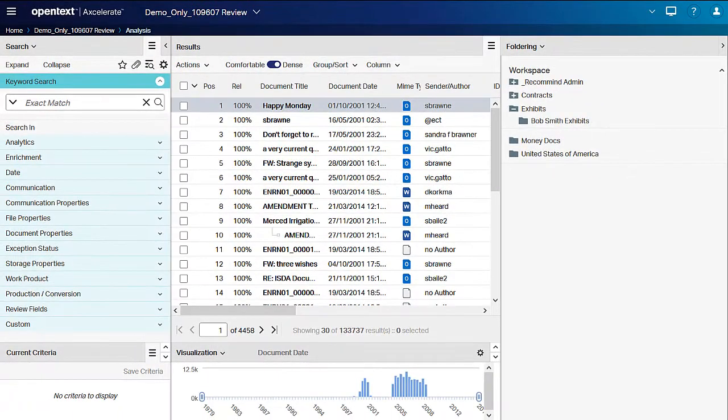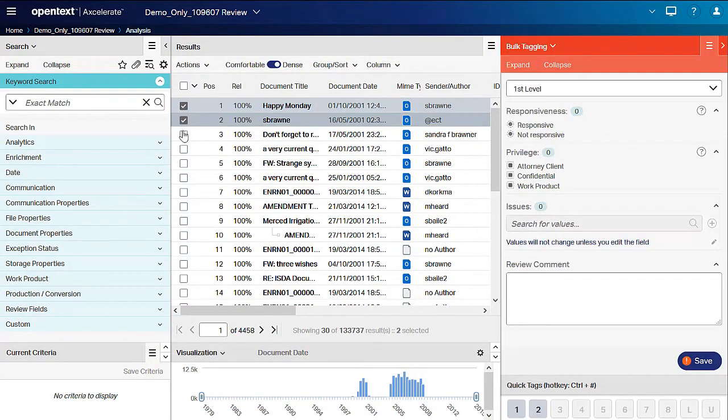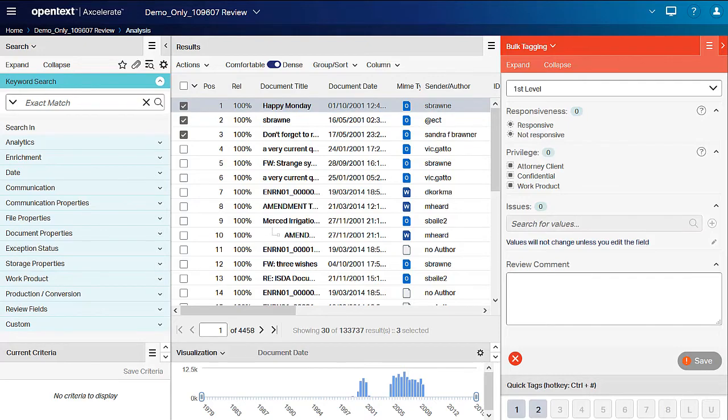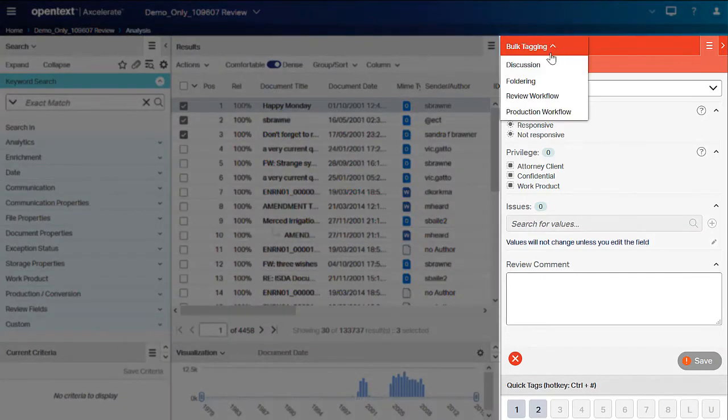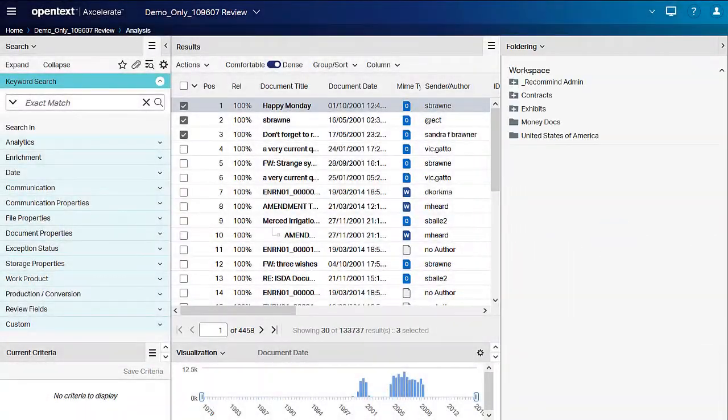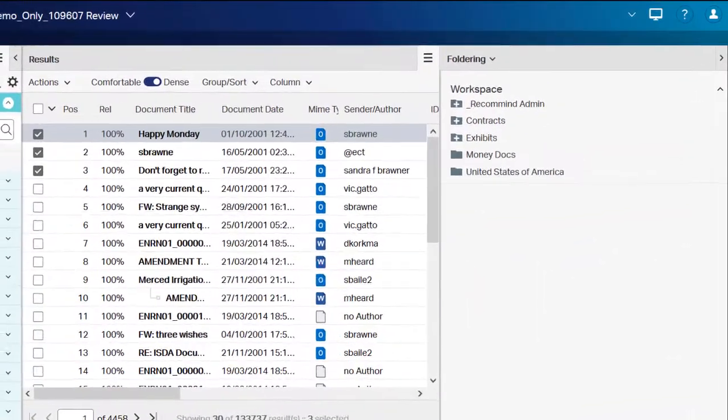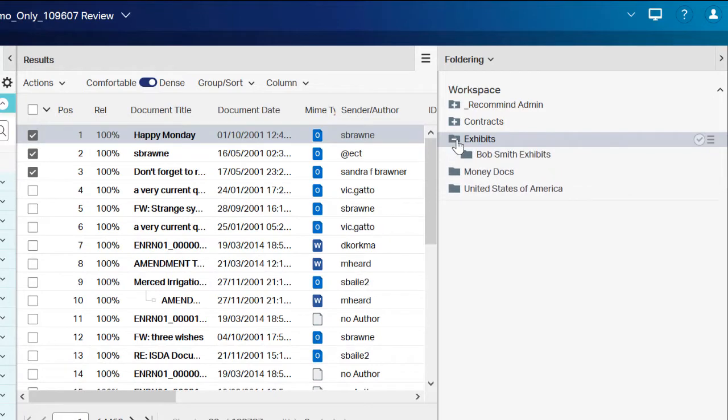To add documents to a folder, select the documents in the results list. Switch the tagging panel to the foldering panel. Hover your mouse on the folder to which you wish to add the selected documents. Click the checkbox to add the documents to the folder.